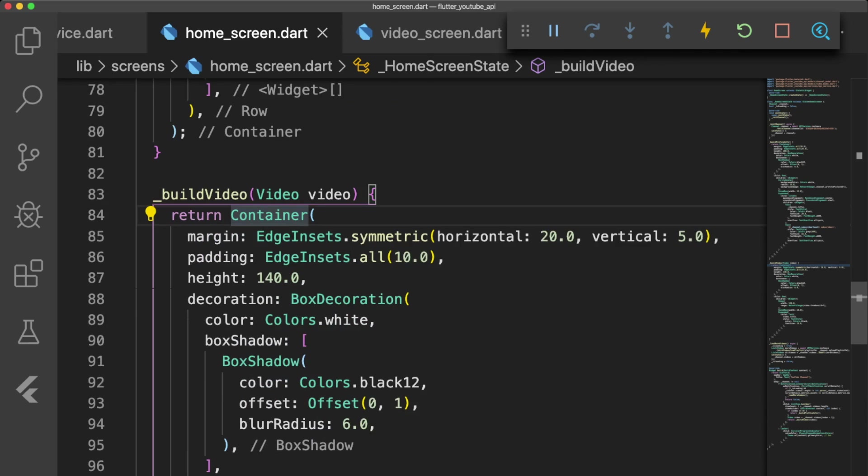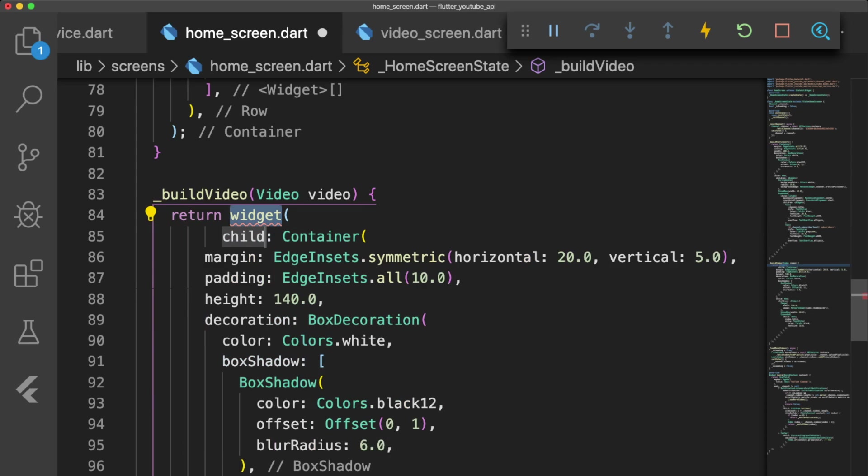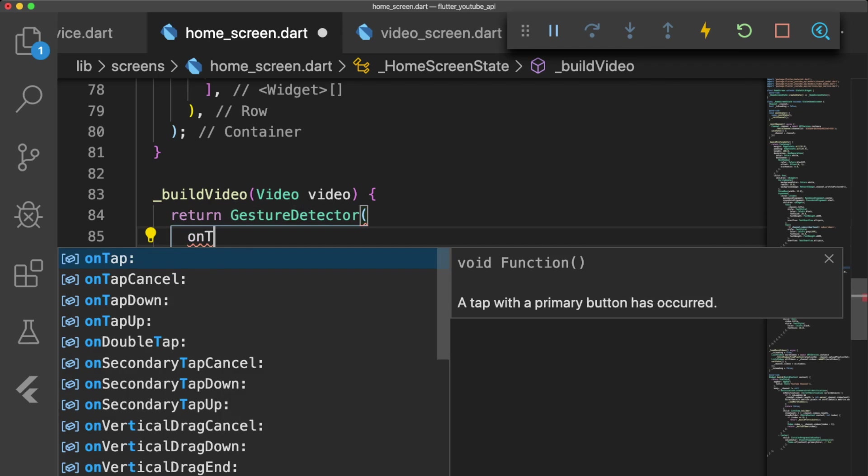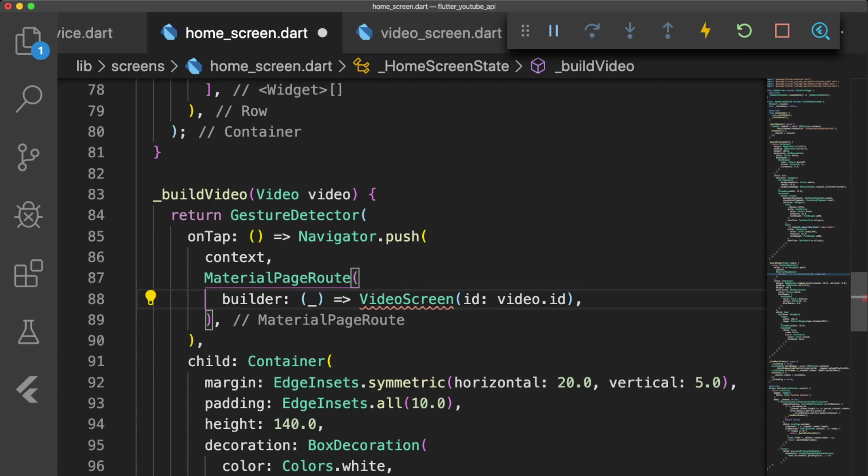In homescreen.dart, we want to navigate to our video screen when we tap on a video container. Let's wrap our container in our buildVideo method with a gesture detector and pass the video ID to our video screen by using Navigator.push in the onTap function.